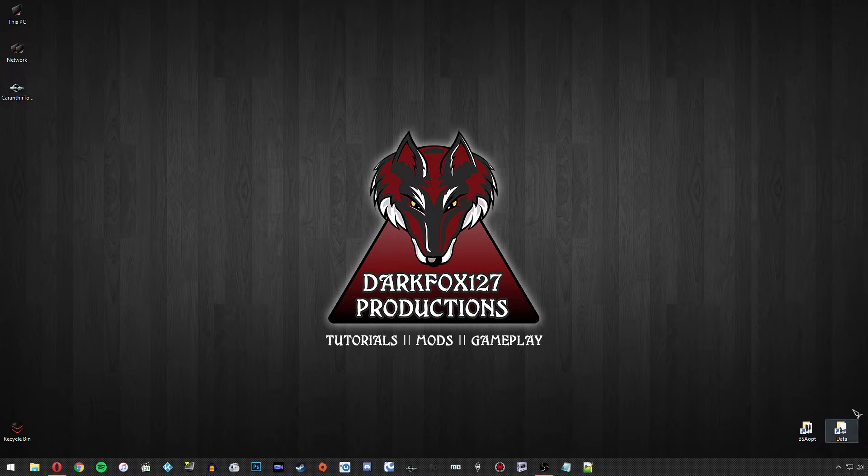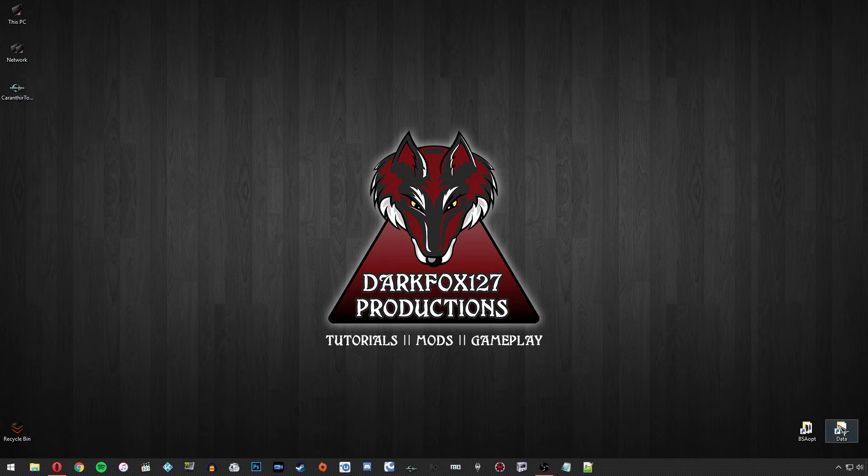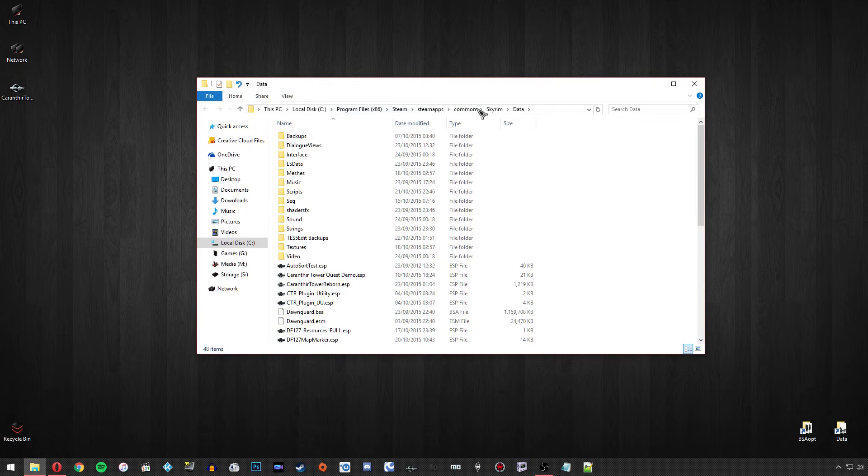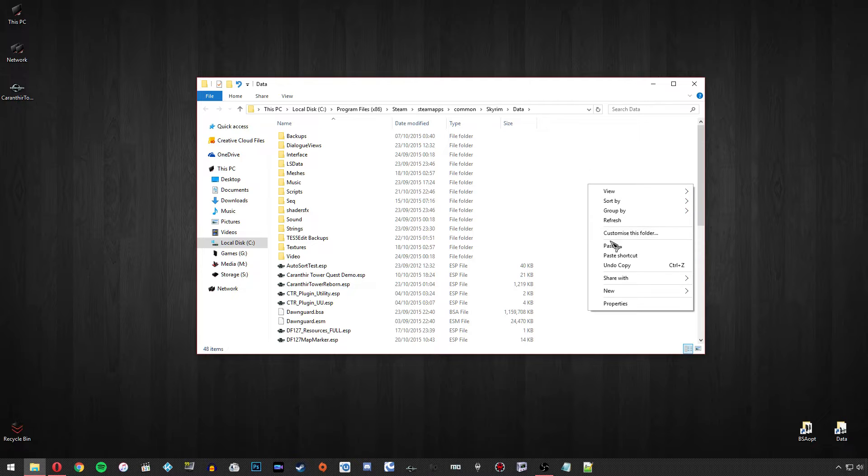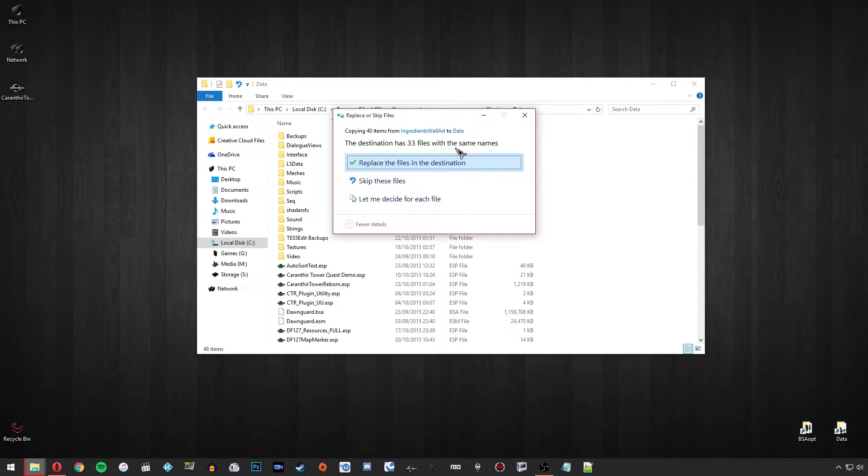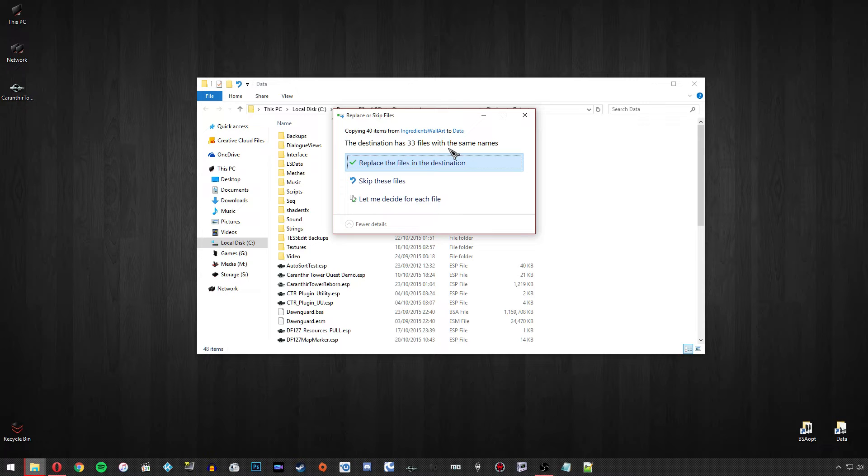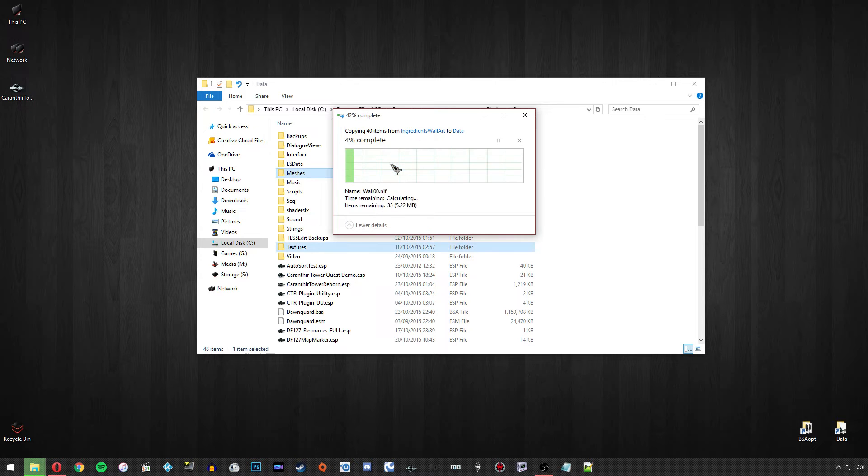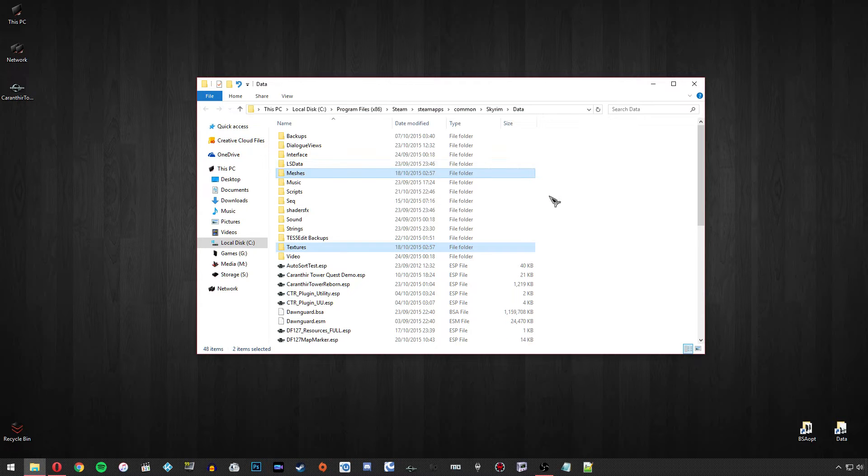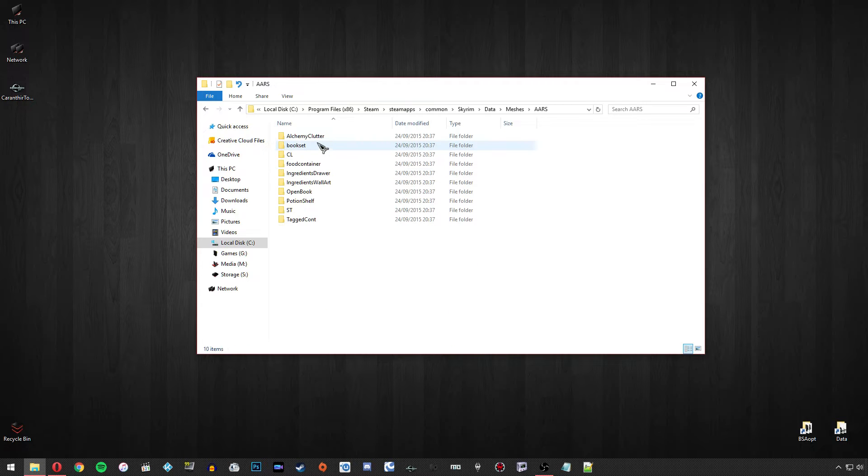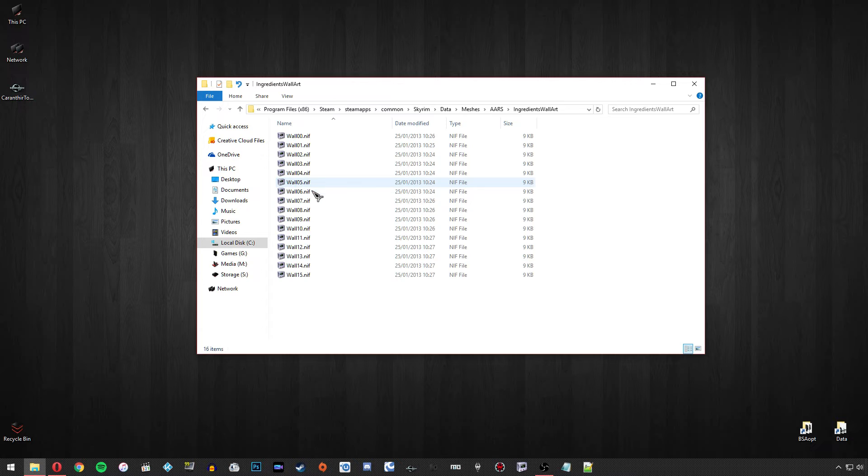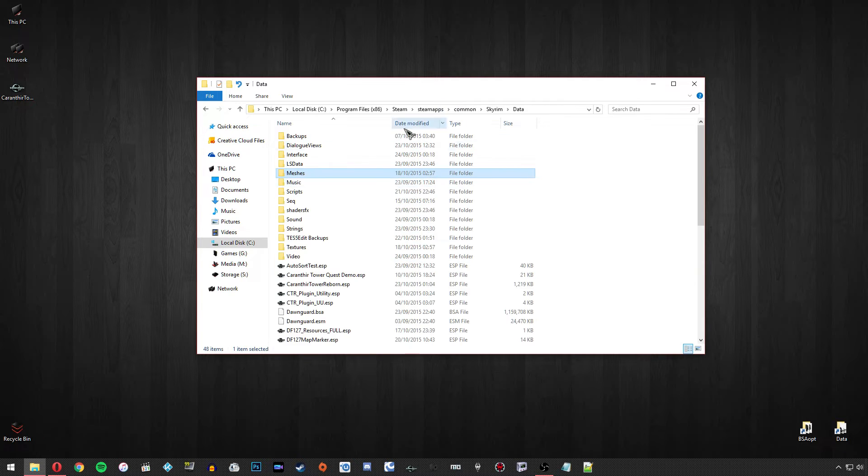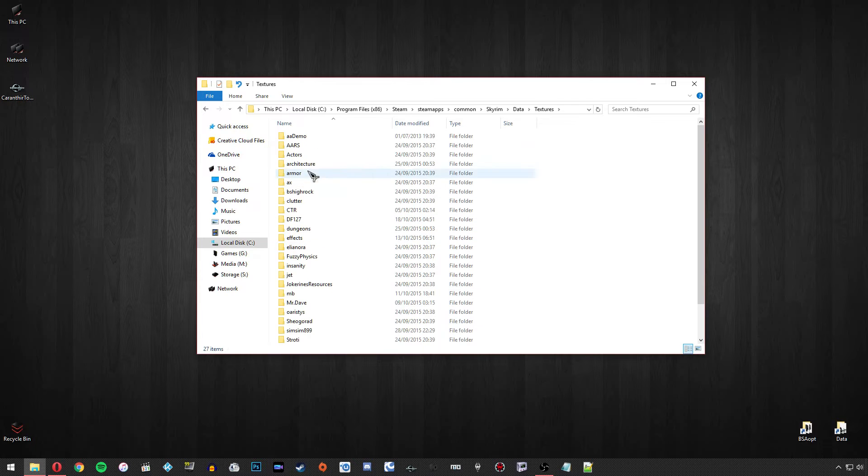Head to your data folder. Now I've got a shortcut on my desktop, this is really useful if you do a lot of modding. You should know where your data folder is if you're planning on using modder's resources. I'm going to paste them in there and I'm going to replace files here because I've already got this resource. Just make sure you're not replacing anything that you don't want to, but you should be okay to go ahead and do this. Sometimes you get this warning just because you're replacing the meshes and textures folder, which won't overwrite everything in there. It's only going to overwrite things that are named the same. Now if we head to meshes, AARS, and Ingredients Wall Art, you'll see I've got all of those meshes there and I've also got the same for the textures.